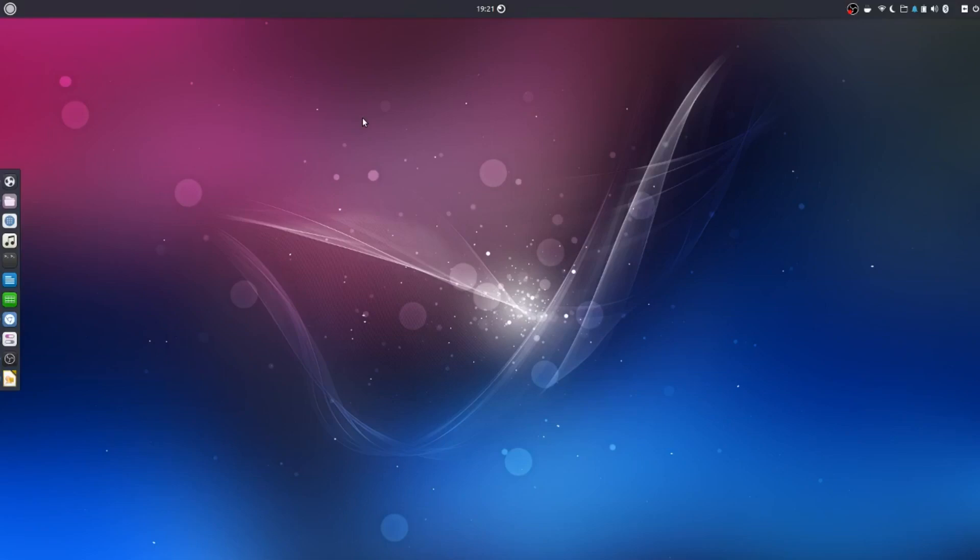G'day all, it's Colin from PCTLC and thanks for joining me. Today we're going to have a look at Ubuntu Budgie 1804 nightly build.